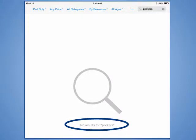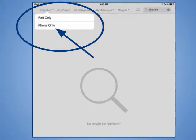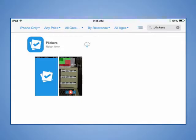If you are on an iPad, you will get a message saying, No results for Plickers. Use the drop-down menu in the top-left area of the screen to select iPhone only. You will now see the Plickers app and will be able to download it to your device. Even though it is designated as an iPhone only app, the Plickers app will work on both iPhones and iPads.